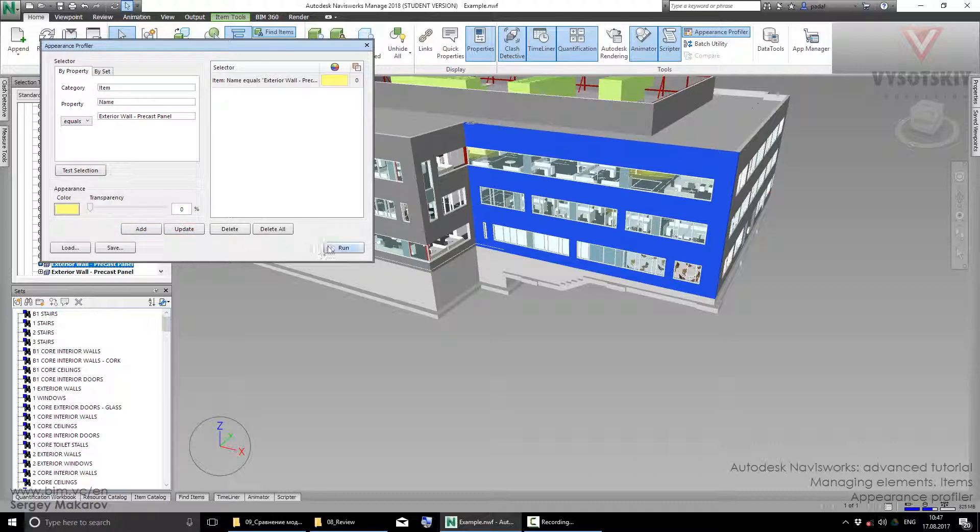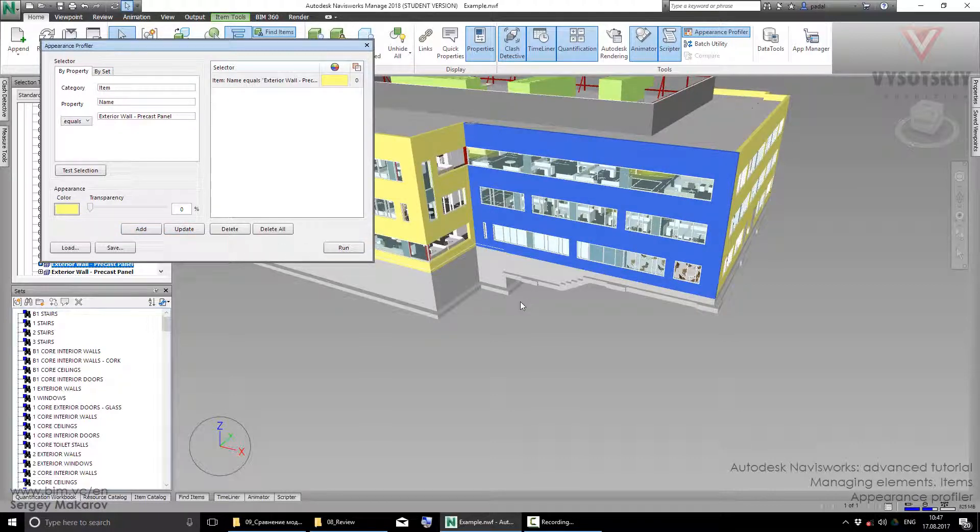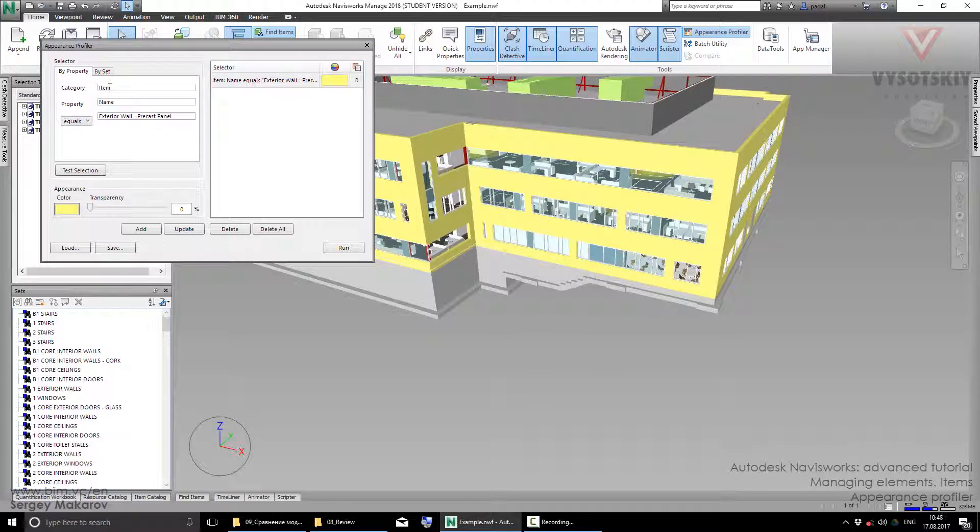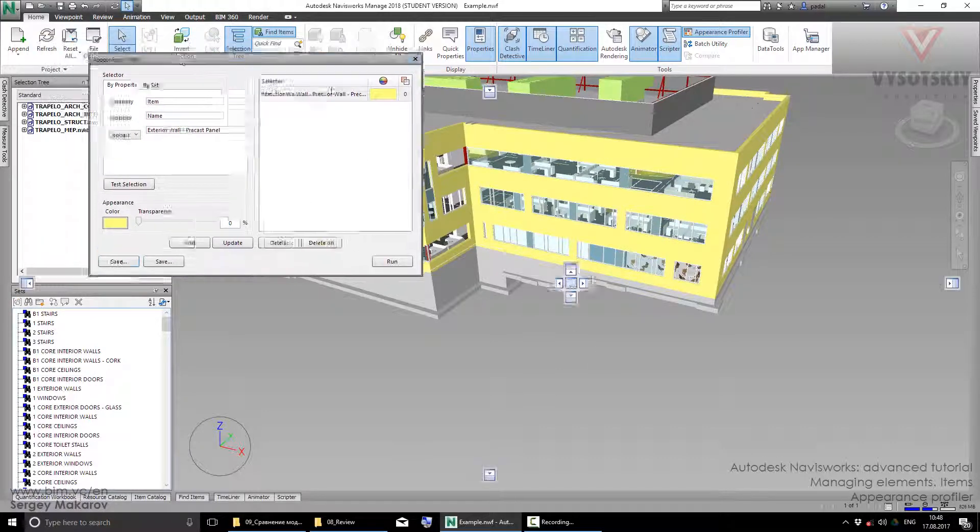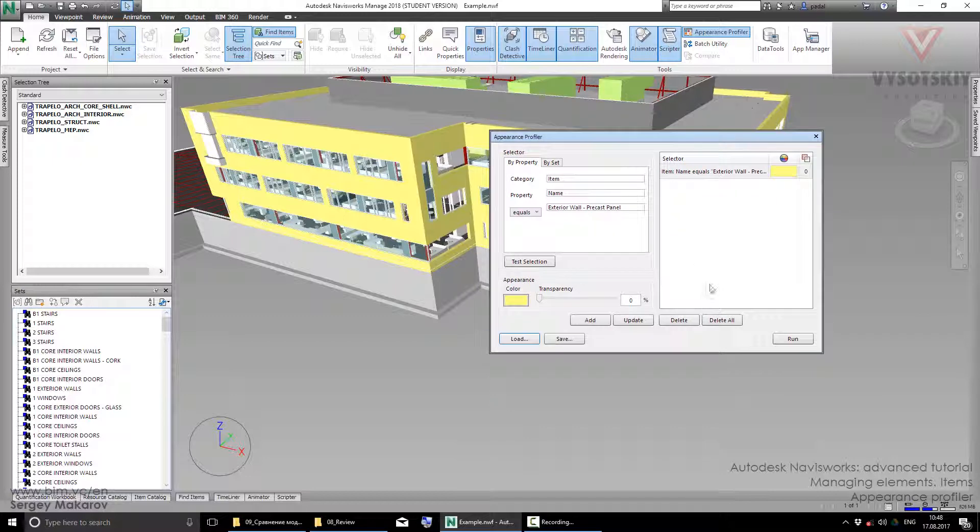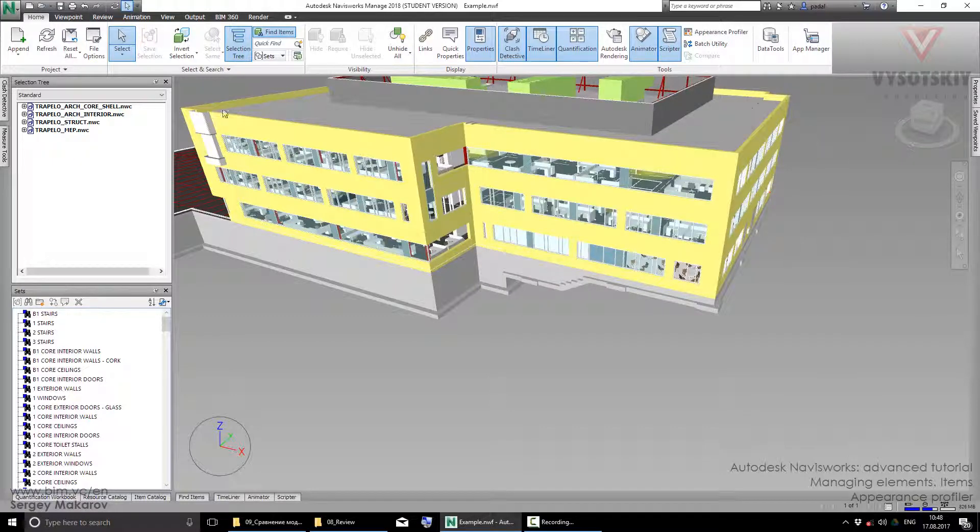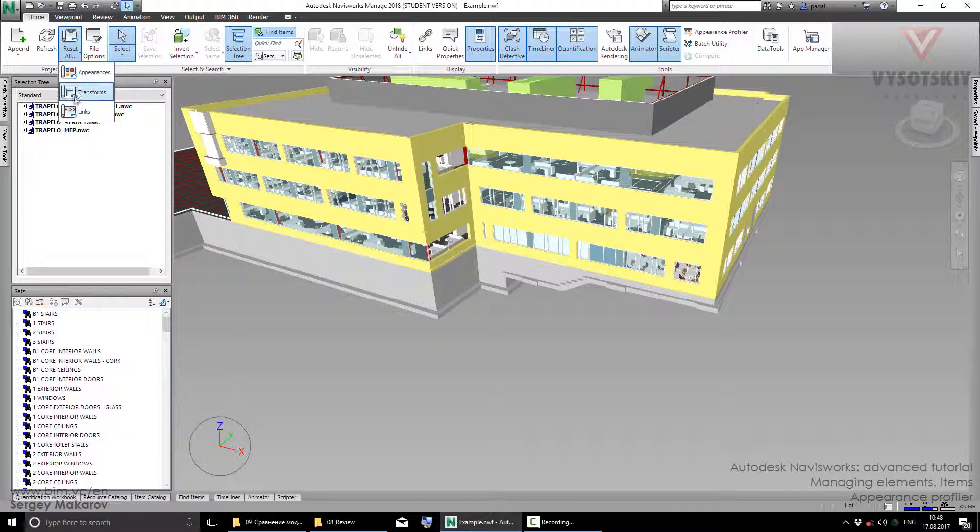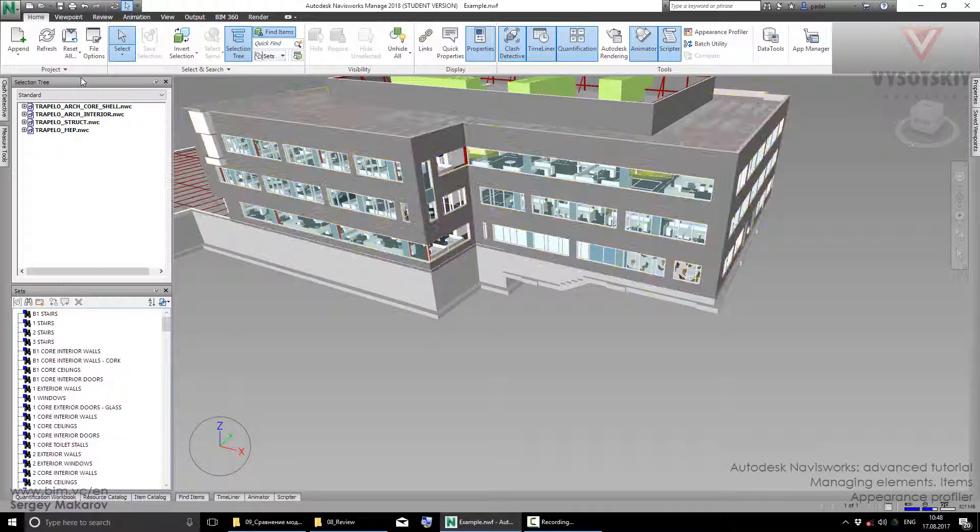Now let's run it. And now we have all elements with this color, like this one. Let's reset it by pressing Appearances.